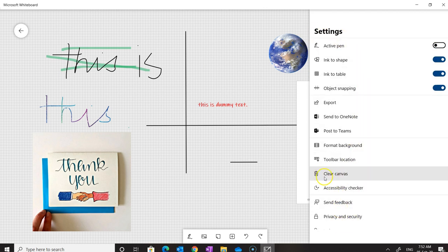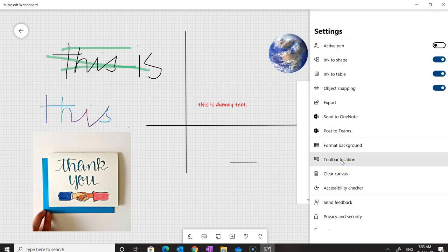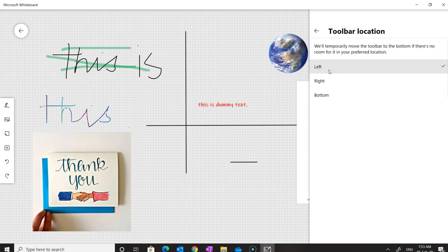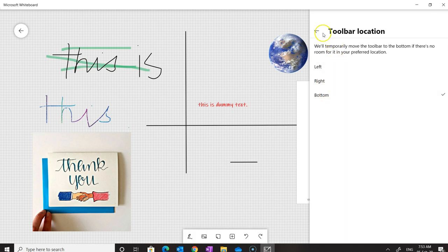If we want to clear the canvas, all work done on the whiteboard will be removed. We can also change the position of the toolbar — clicking that option allows us to place the toolbar on the left side, right side, or at the bottom.